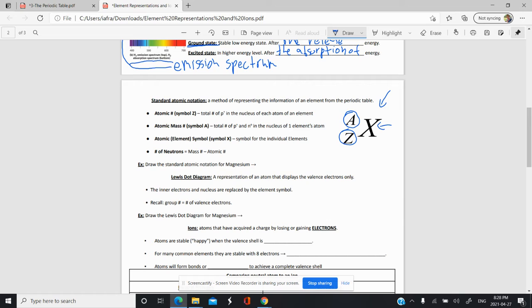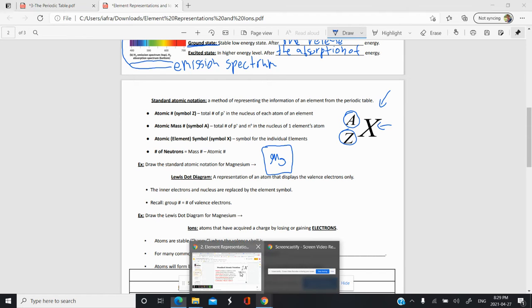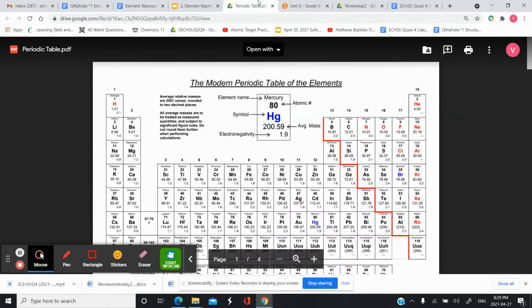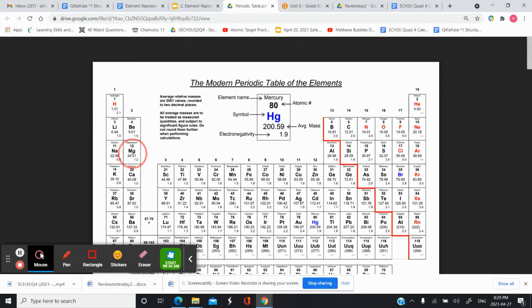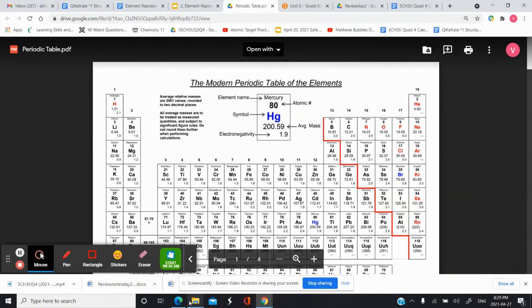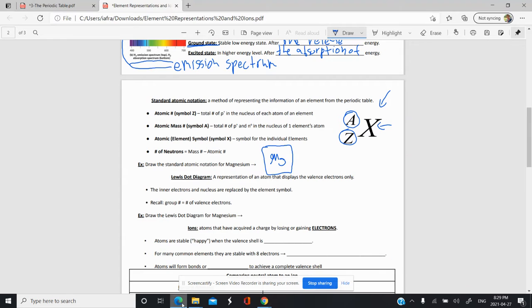If you want to draw the atomic notation for an element — for example, magnesium — you go to your periodic table and find what magnesium looks like. We know the symbol is Mg. Let's double check what other characteristics it has: 24.31 for the mass and 12 for the atomic number.